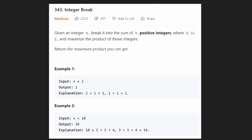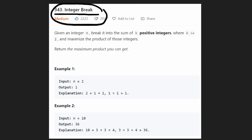Hey everyone, welcome back and let's write some more neat code today. So today let's solve the problem Integer Break. I saw some people on my Discord were working on this problem and I realized I didn't have a video solution for it. So here we go.